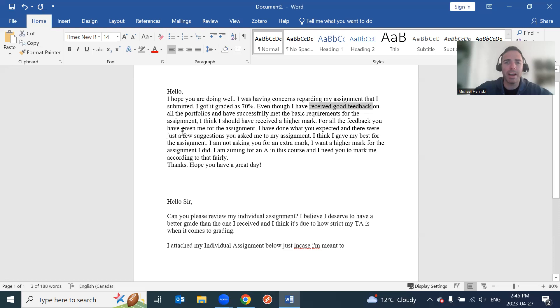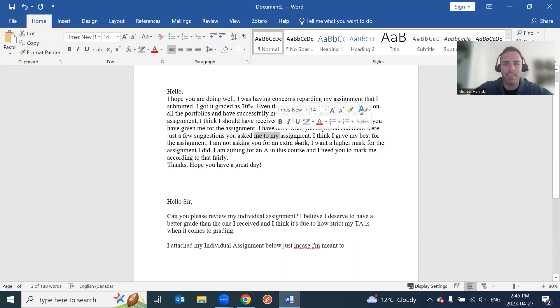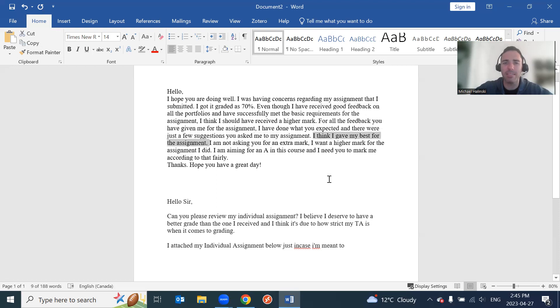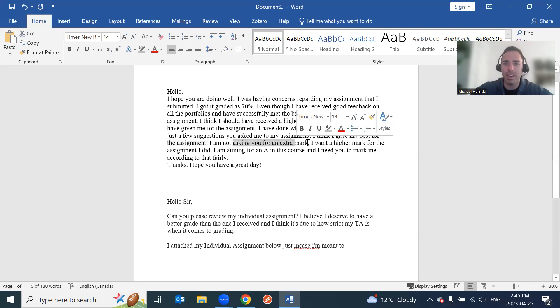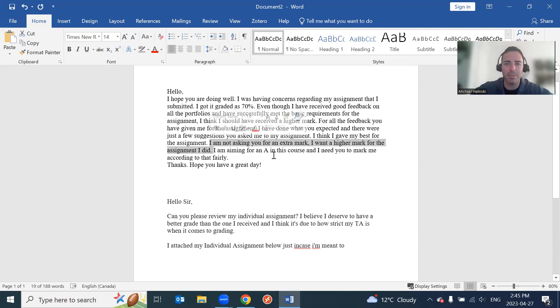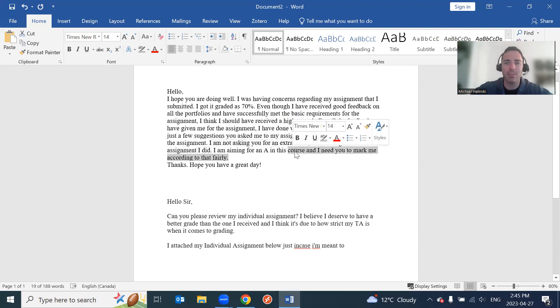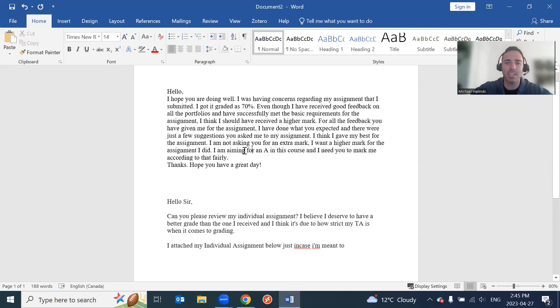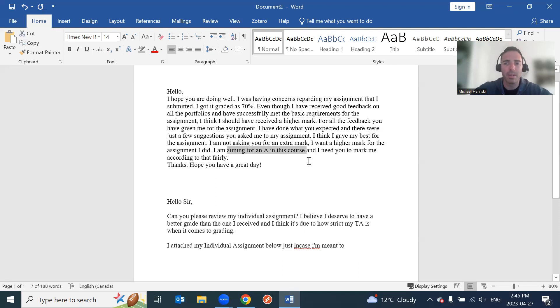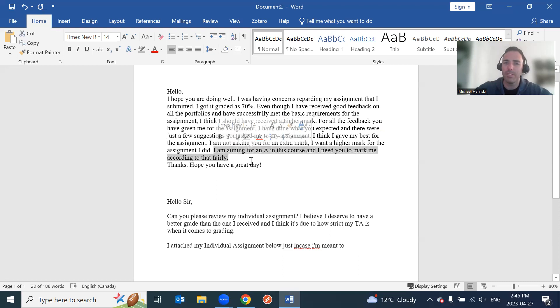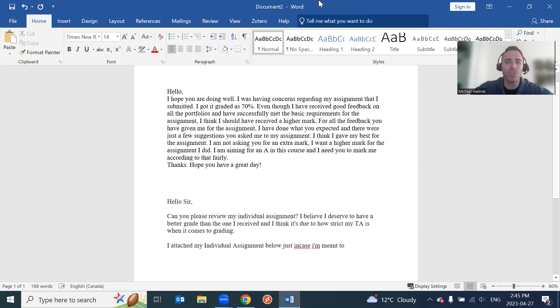I think I should have received a higher mark. For all the feedback you have given me for the assignment, I have done what you expected. I think I gave my best for the assignment. Well, that's good that you think you gave your best, but it really doesn't matter - the effort, right? It matters what you put on the page. I'm not asking you for an extra mark. Oh, you're not? I want a higher mark for the assignment. This doesn't make any sense. I'm aiming for an A in the course. So this is like a big no-no for me personally. I don't care what you're striving for in the course. I care what you include on the paper. So I think you need to mark me according to that fairly. So what does that mean? You have to get an A or you're upset?